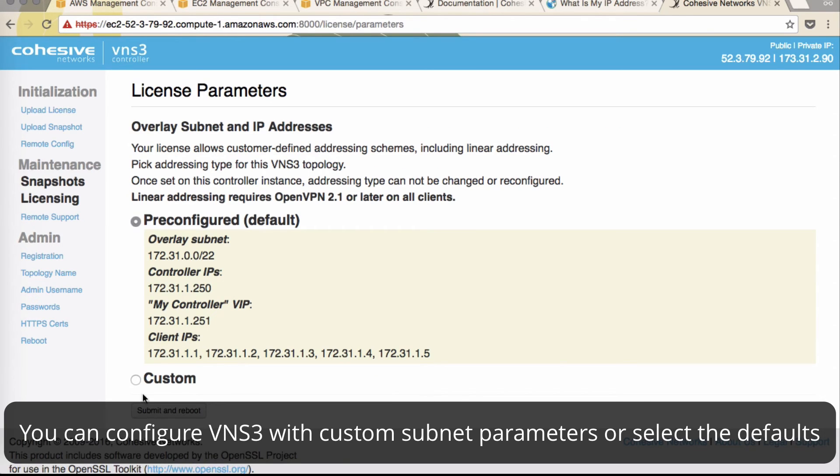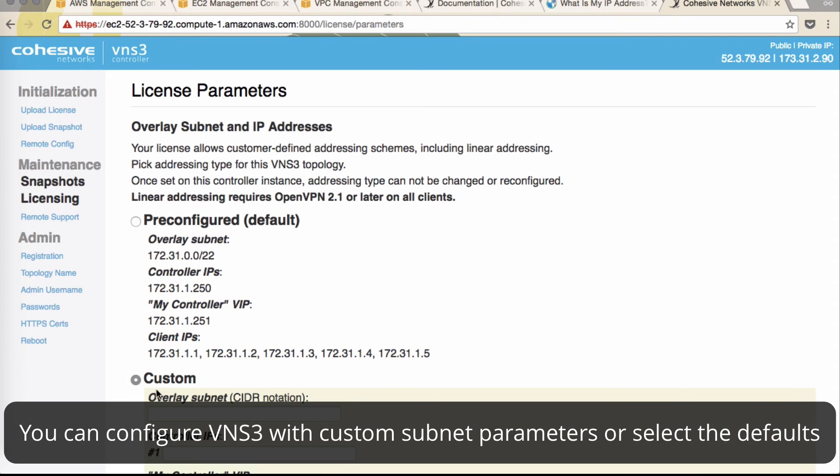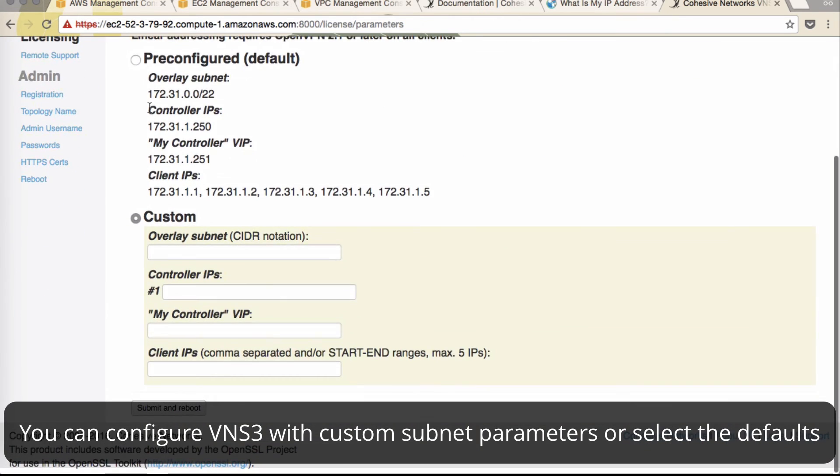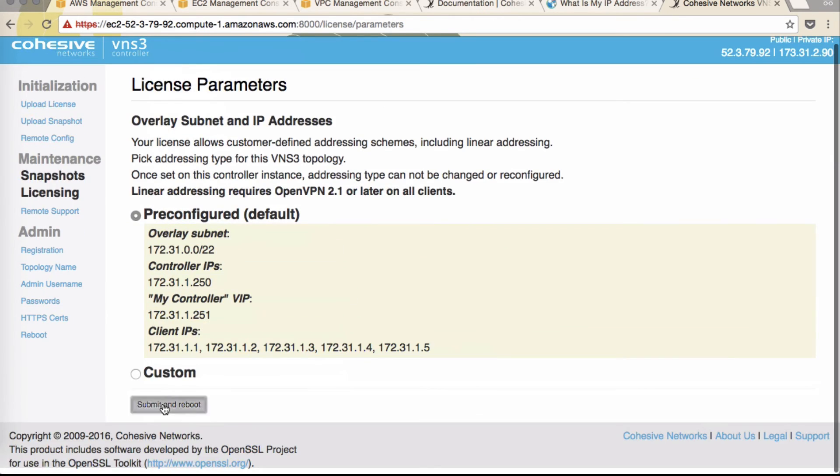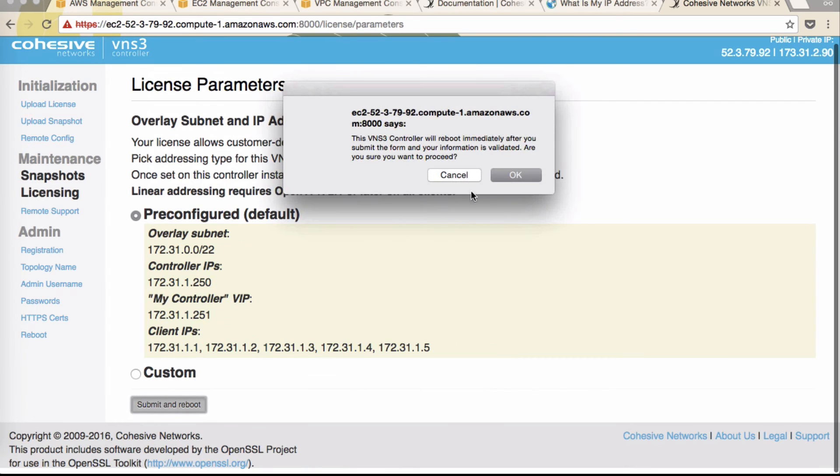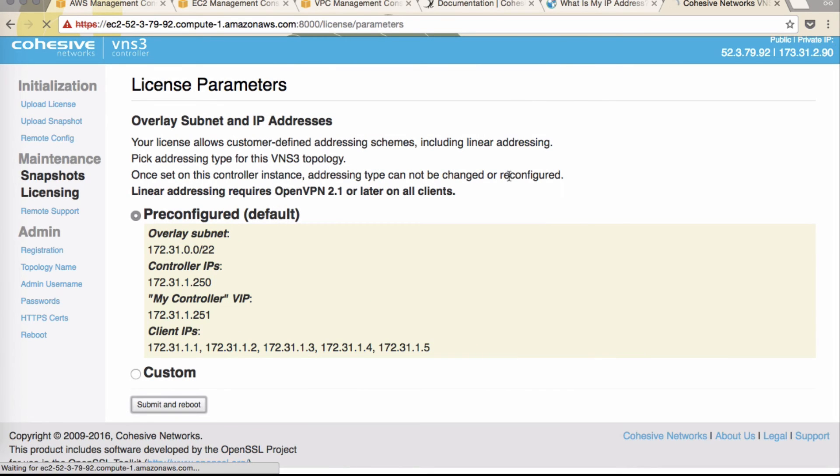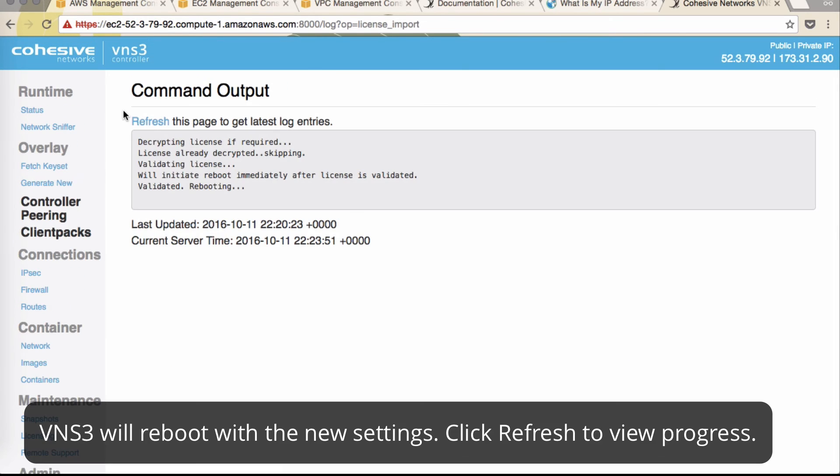Next, you have the option to use custom subnets. Or we'll go with the pre-configured. Click submit and reboot. Click OK. After a minute, click refresh.